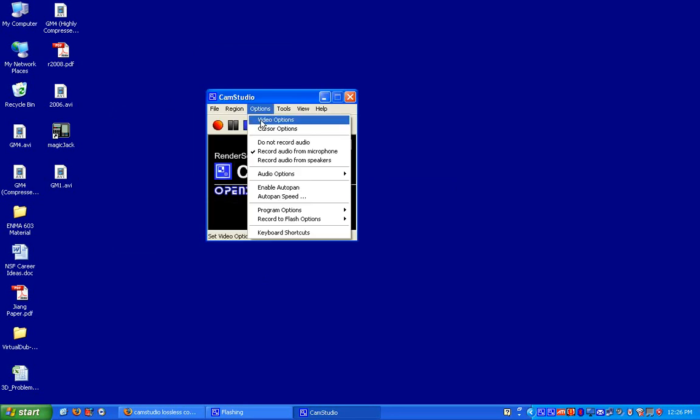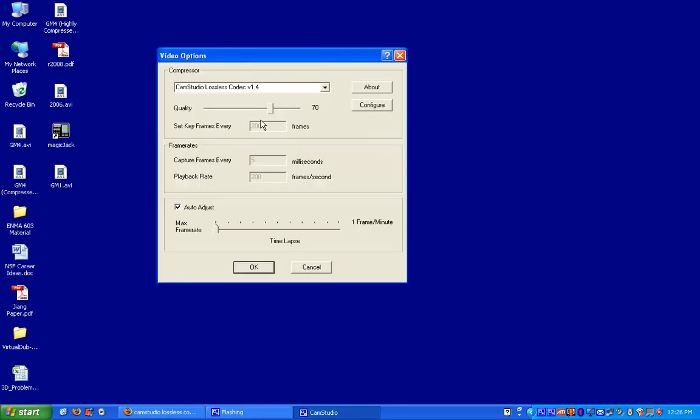Then I'm going to click on Video Options. Notice that I'm using the CamStudio Lossless Codec version 1.4. This is something that is not installed by default in CamStudio, that you have to actually download it.